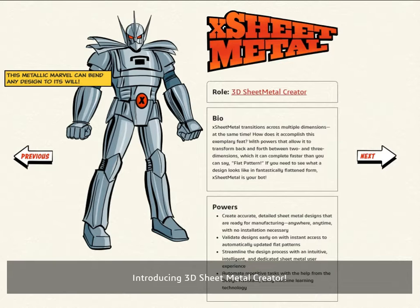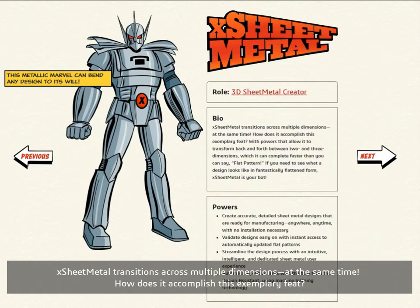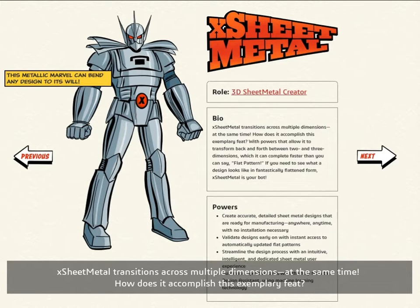Introducing 3D Sheet Metal Creator. xSheetMetal transitions across multiple dimensions at the same time. How does it accomplish this exemplary feat?